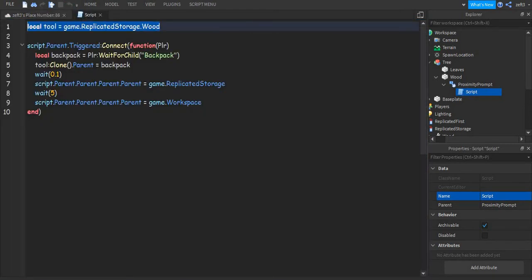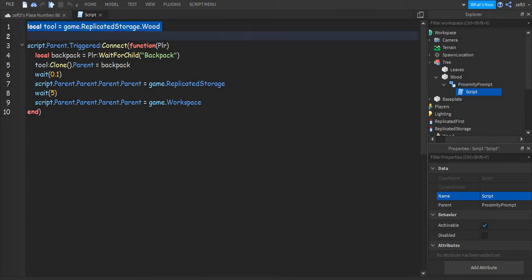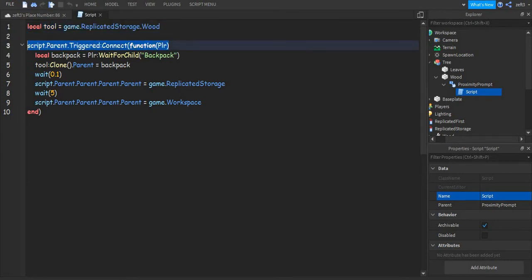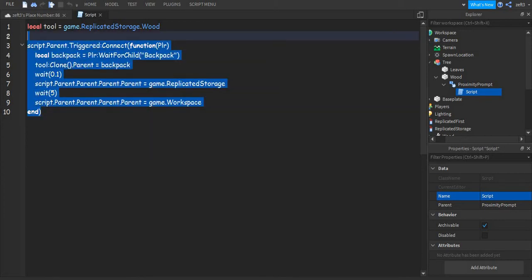We need to make a variable about the wood tool in the ReplicatedStorage. You can put this script in the description, but if you want to know what it does you can follow along. So: script.Parent.Triggered — this makes it so whenever you hold E and trigger the ProximityPrompt, it will fire an event.